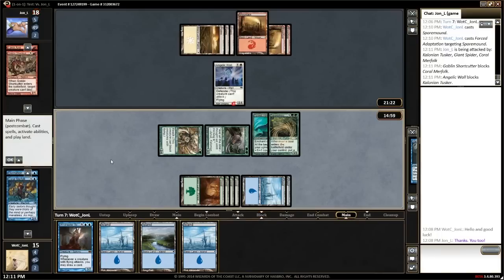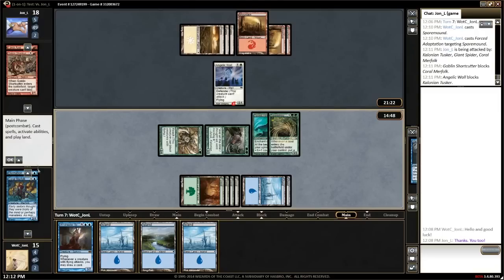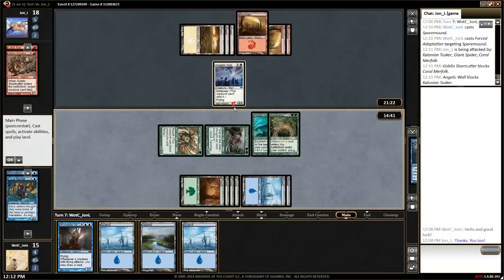Your opponent's life total is shown next to their avatar picture. Here you can also see how many cards are in their hand, library, and graveyard. Each player's graveyard is also shown on the left side of the screen. Damage dealt to creatures that don't die will be displayed on the card next to their power and toughness and will remain until the end of the turn.